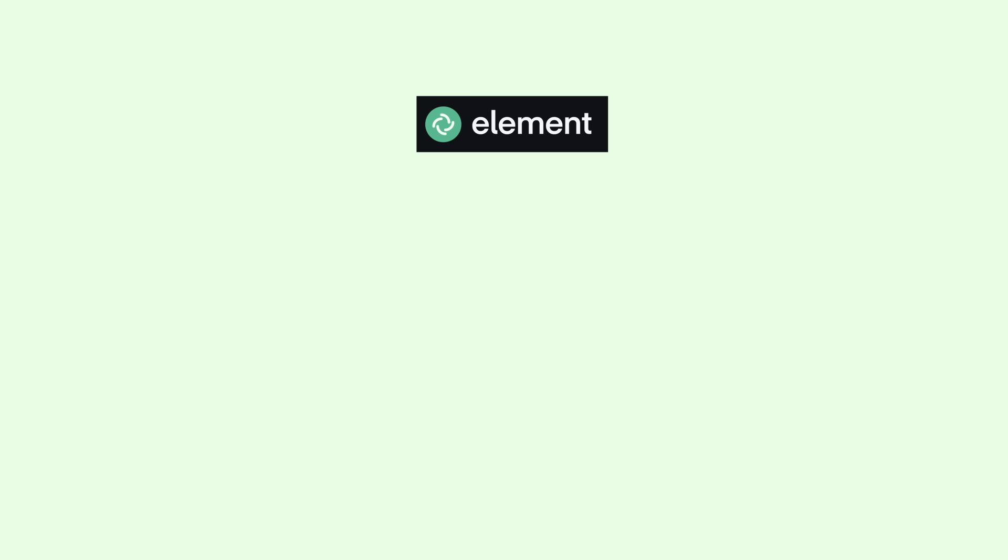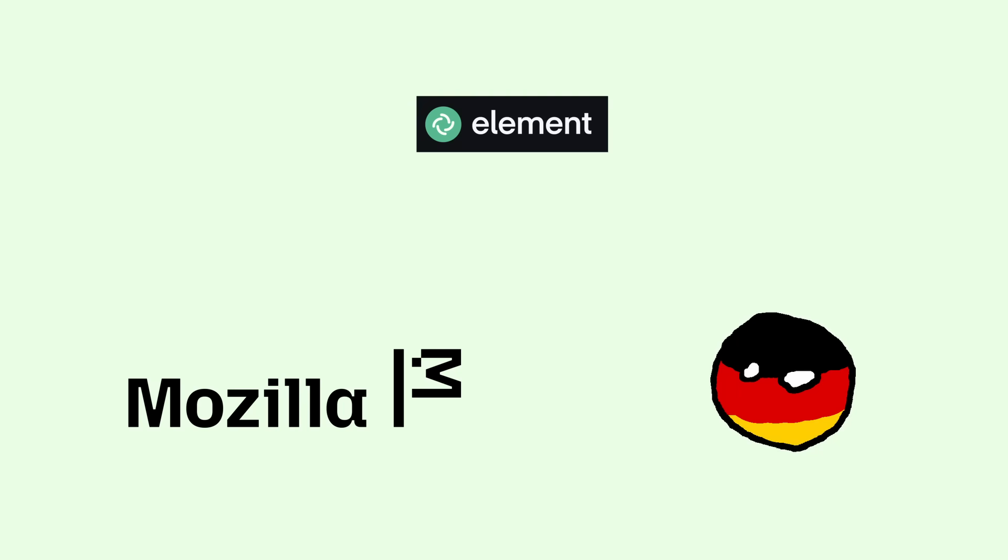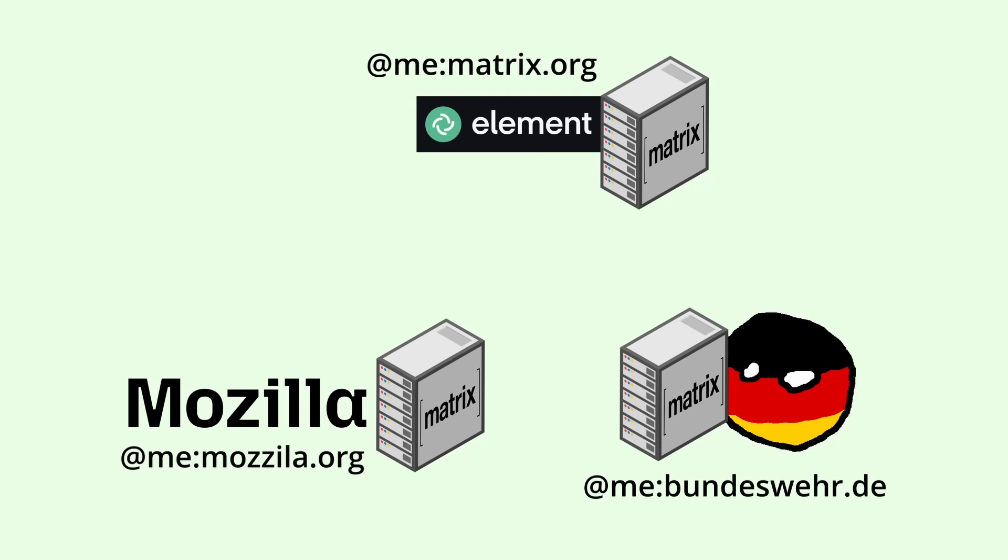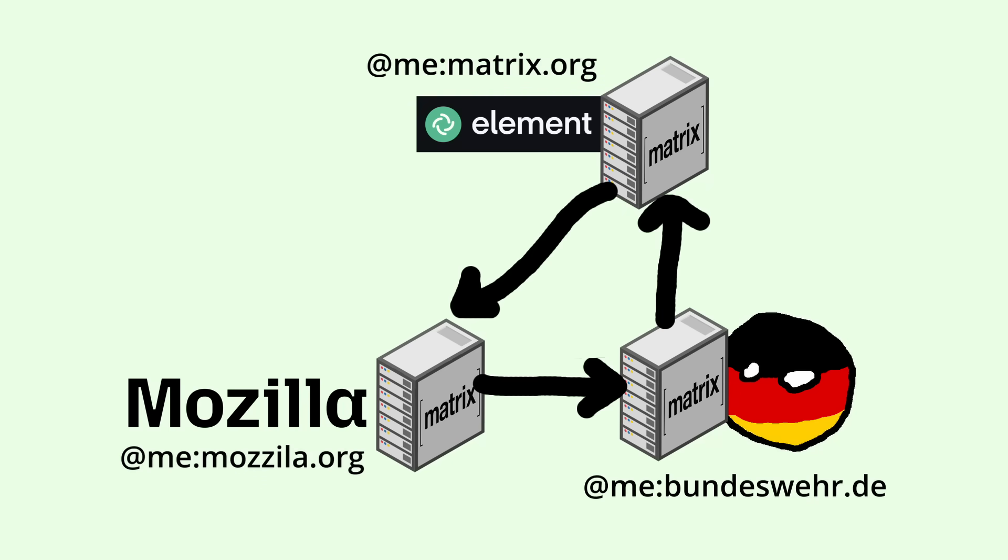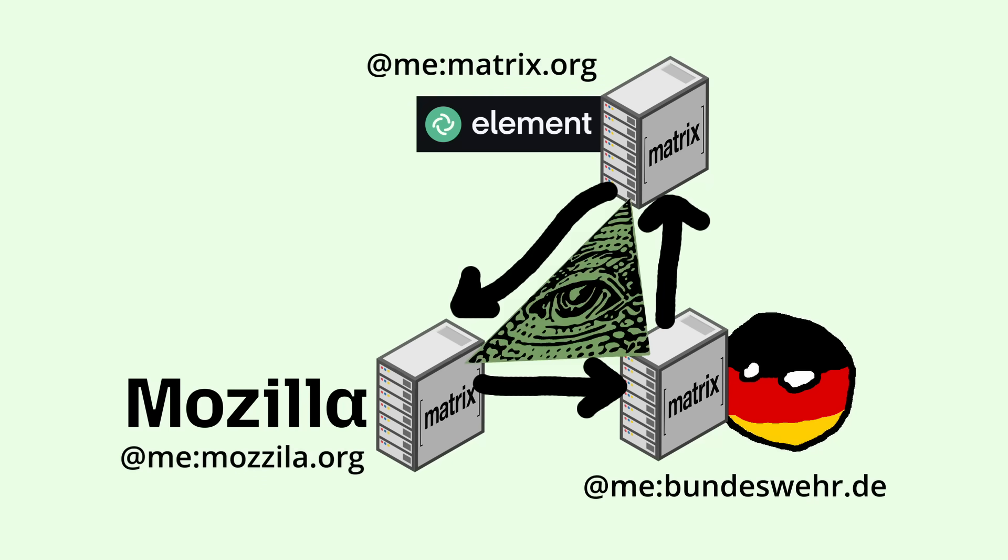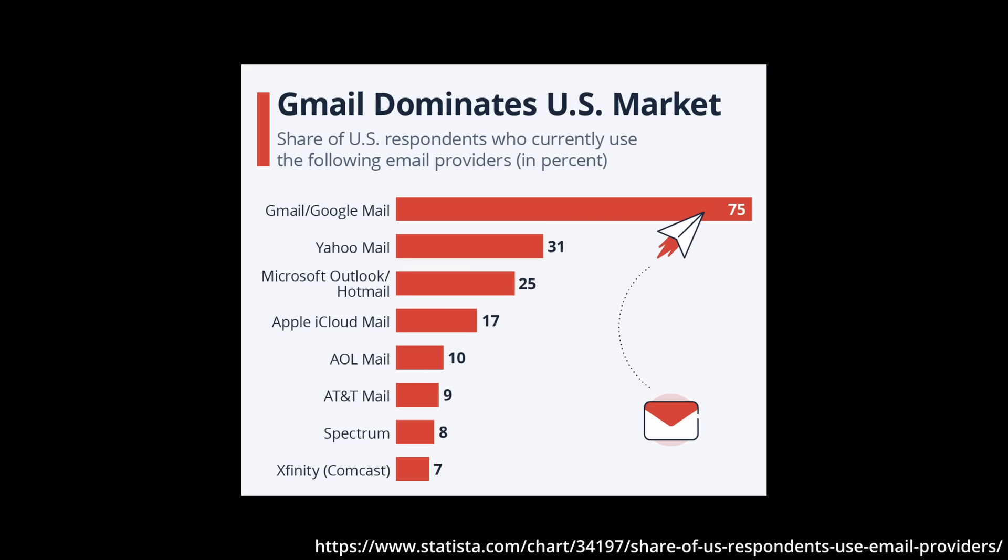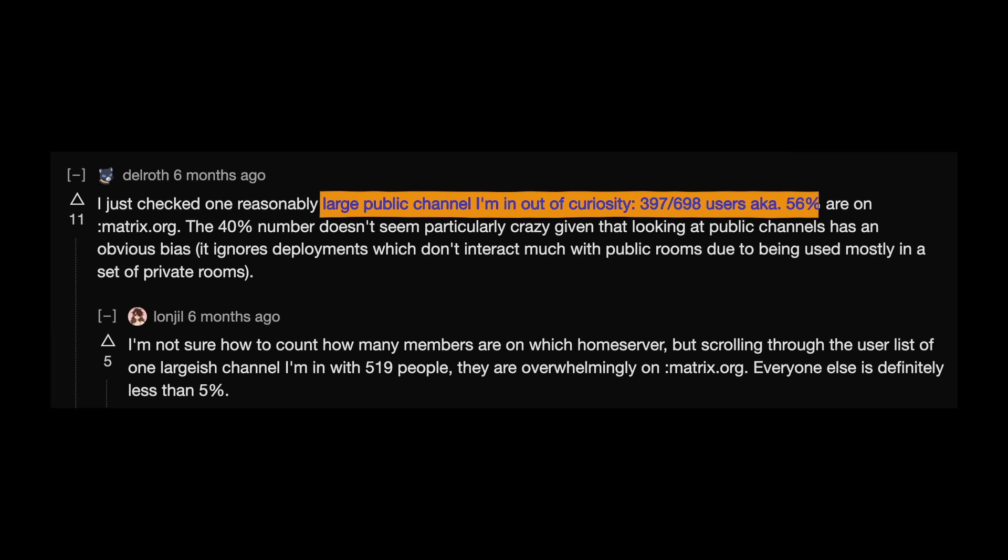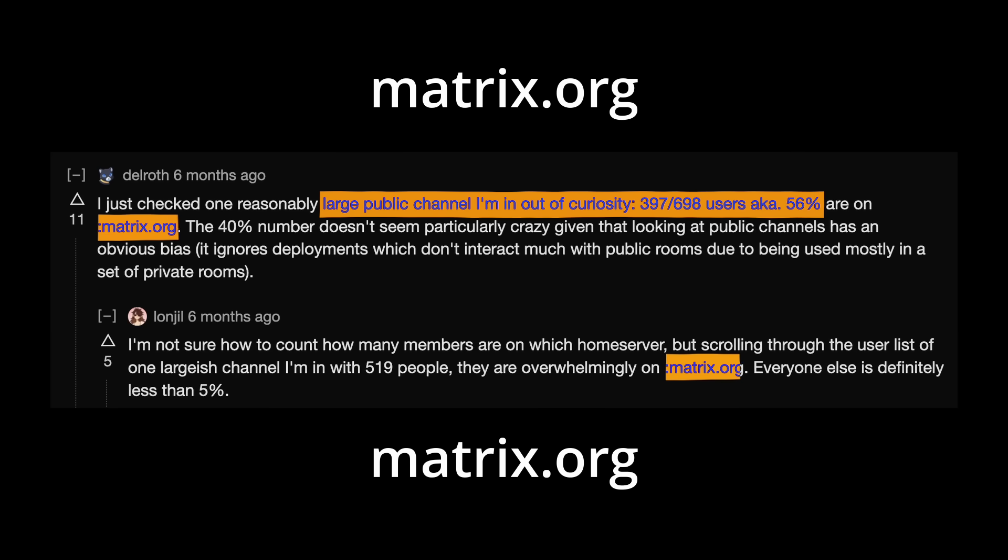Anyone, for example, Element themselves, Mozilla, or the German military can spin up their own Matrix home server and begin messaging away. But just like how Gmail dominates the email market, the majority of Matrix user traffic is also centralized in large public home servers, the biggest of which is also the oldest, called the matrix.org home server.